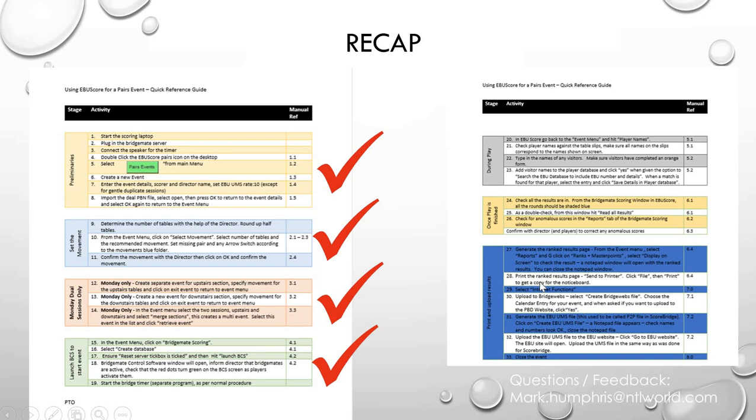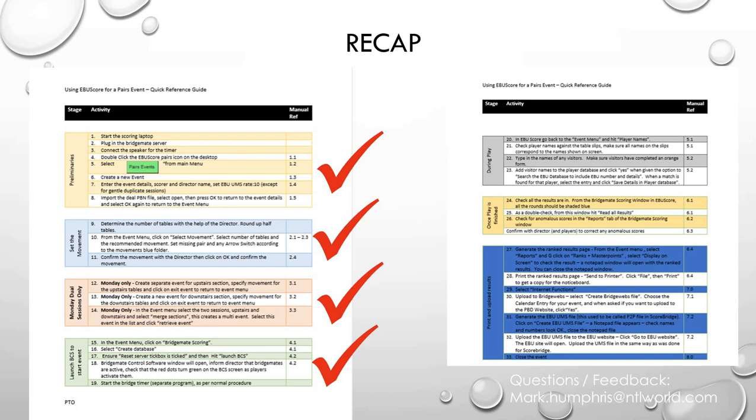And then lastly, there's the procedure around printing out the results and uploading the results both to BridgeWeb and to the EBU. So that's all going to be covered in the next of these three training presentations. I hope you enjoyed this one. If you've got any questions or feedback, let me have it. I hope you found it useful and I'll see you in the next film. Thanks very much for watching and bye bye now.